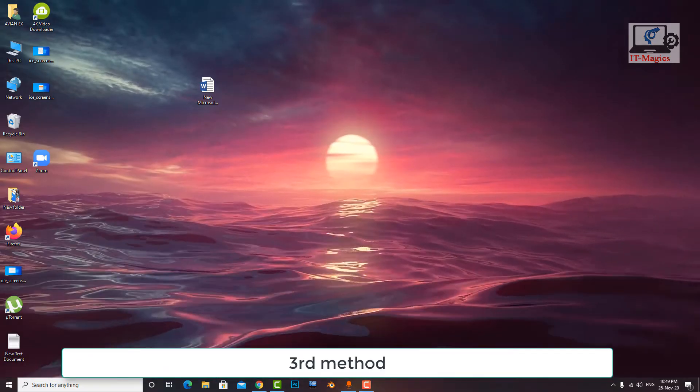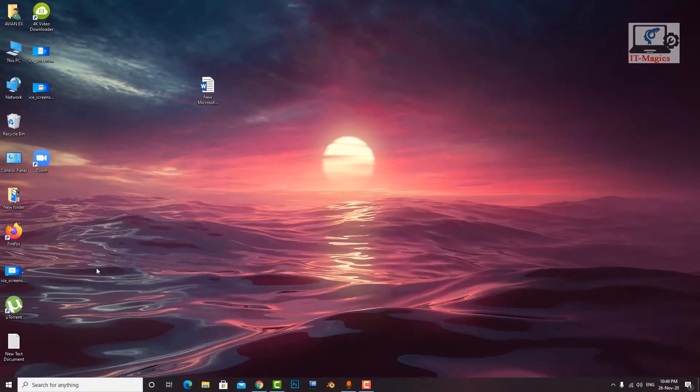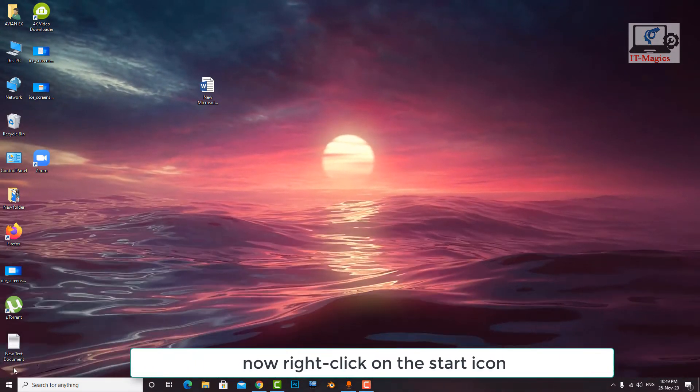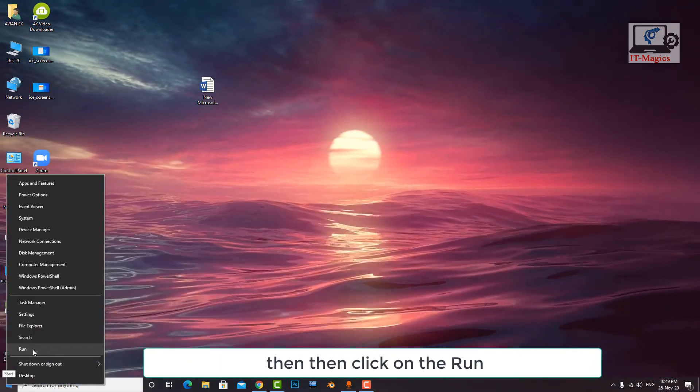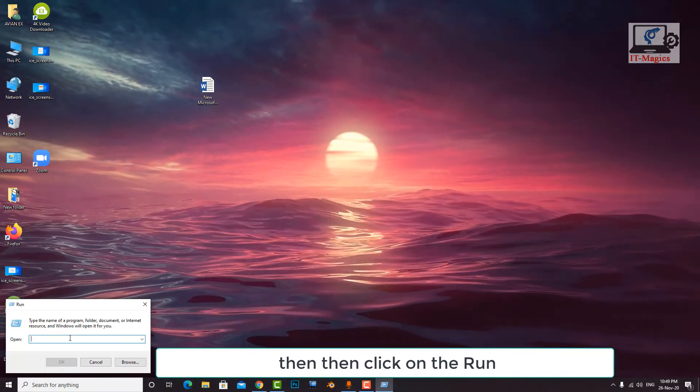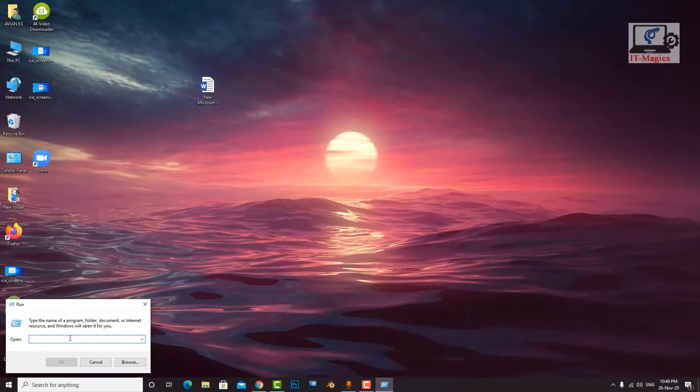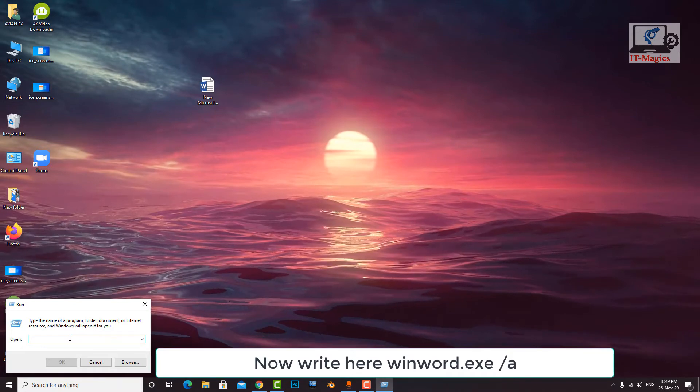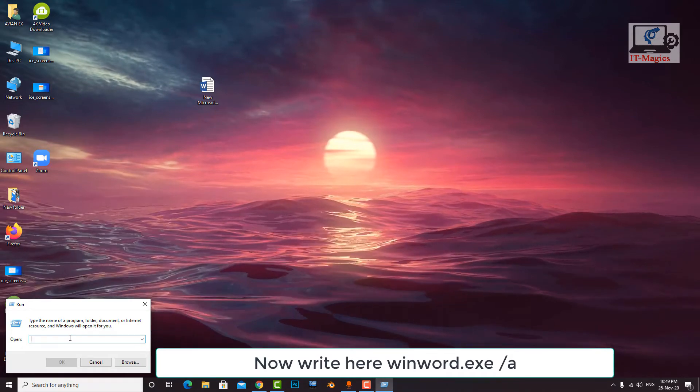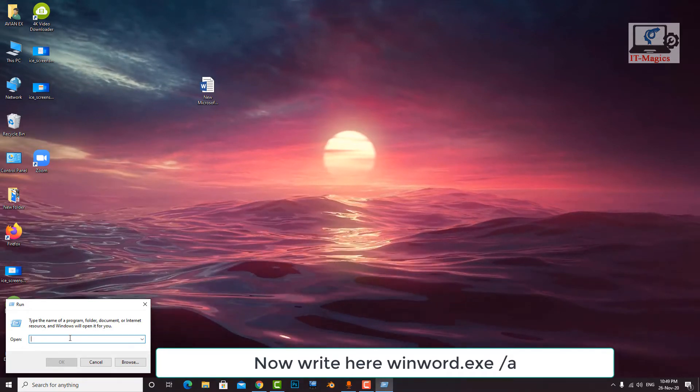Third method. Now right click on the start icon, then click on the run. Now write here winword.exe space slash a.